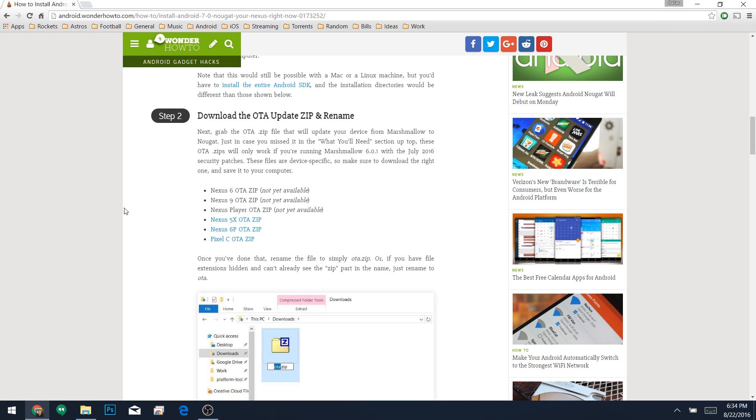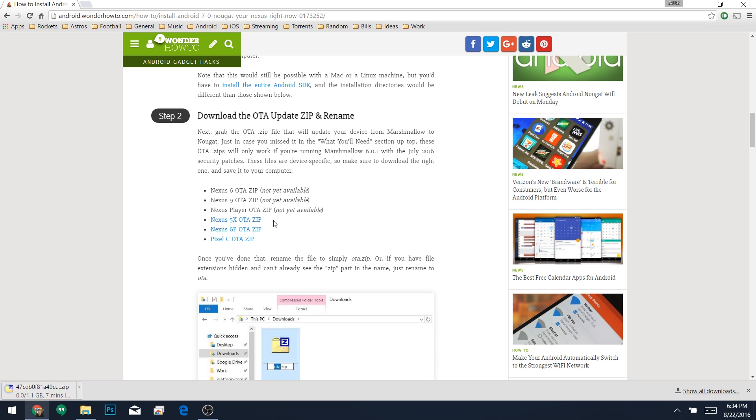When you get back up, the next thing you'll need is the actual OTA zip file for your device. These are device specific, and they'll only work for updating from the latest version of Marshmallow to Nougat. That means you'll need to be running Android 6.0.1 and the latest security patches from July 2016. So if that's you, just find your device in the list, then click the corresponding link.